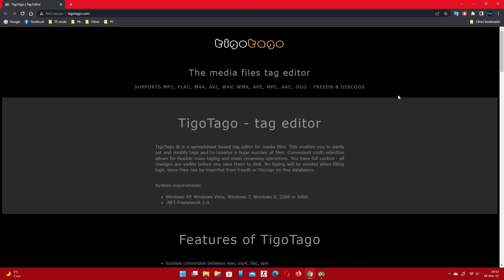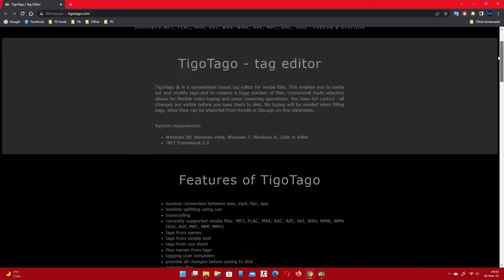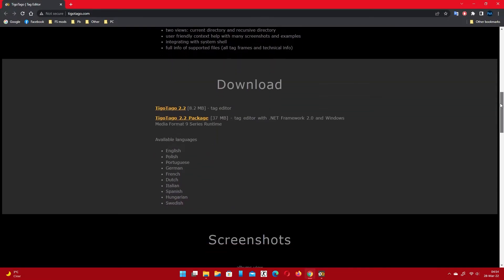Open the link in the video description. Download and install the tag editor.